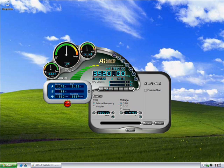My frontside bus isn't overclocked or my memory. I lowered my memory to 667. It's originally 800 MHz. And my memory voltage is 1.95, PCI voltage 3.33.